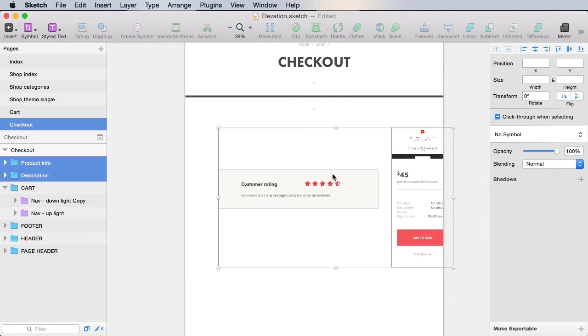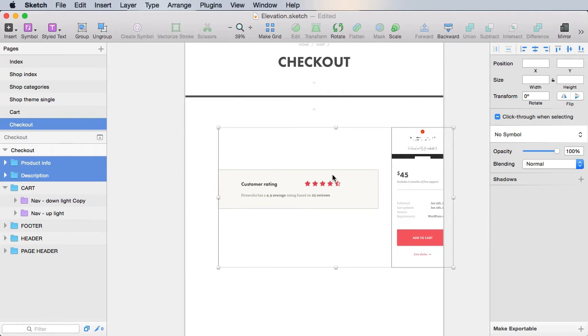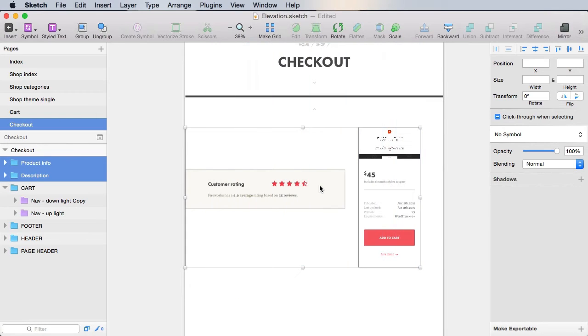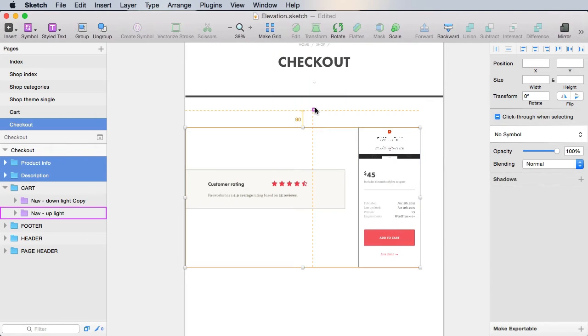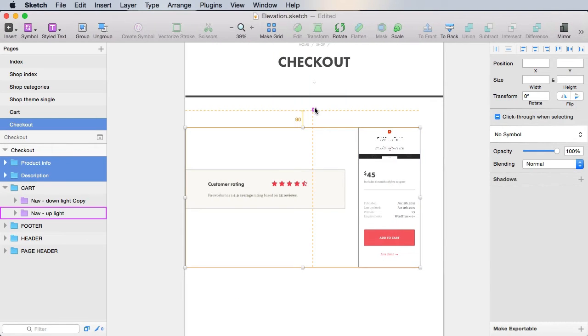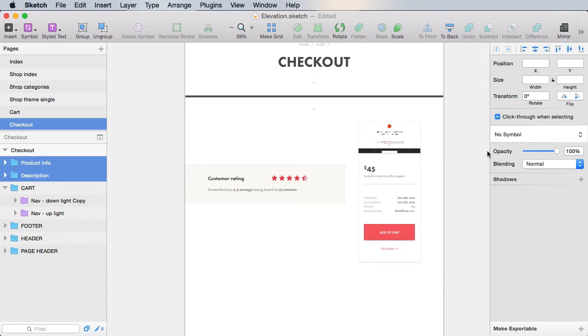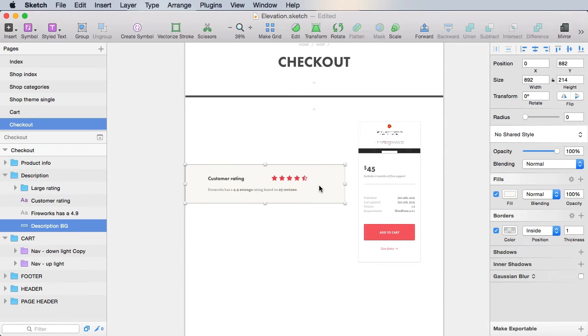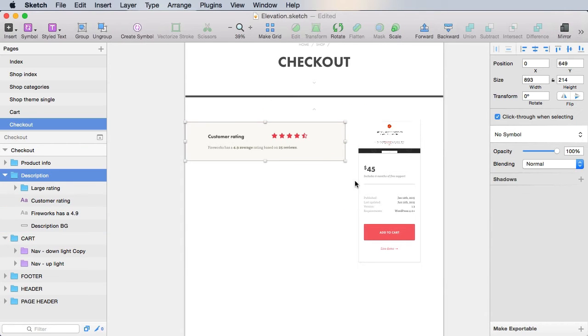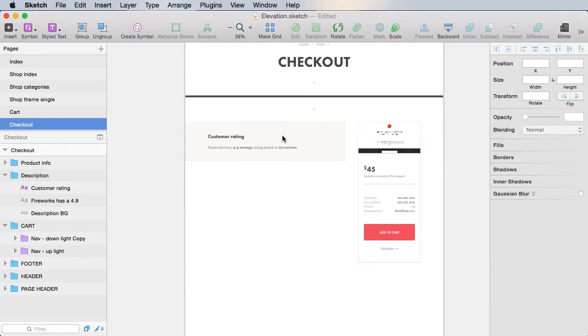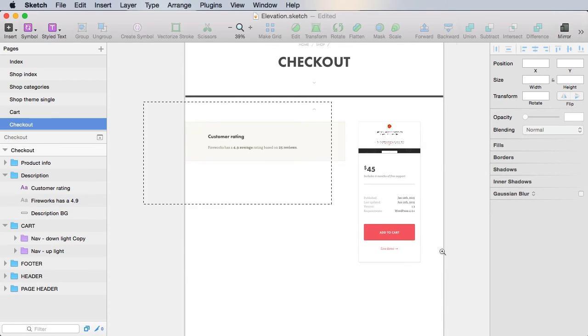So bring those, paste them in, make sure they align with the grid. And then place them correctly in the page like this, and get rid of the rating. We don't need it.